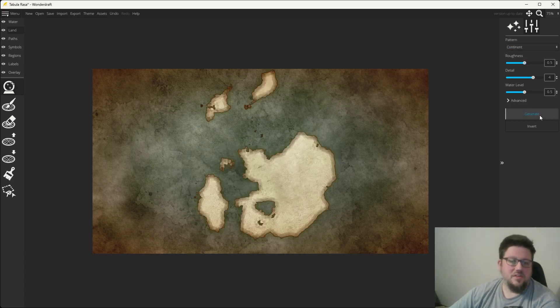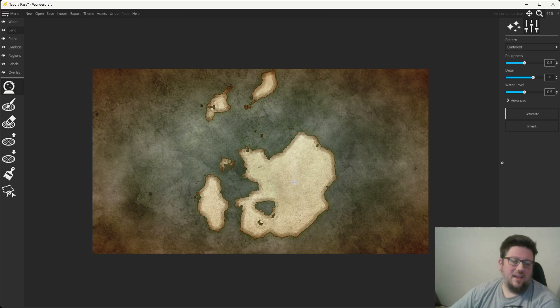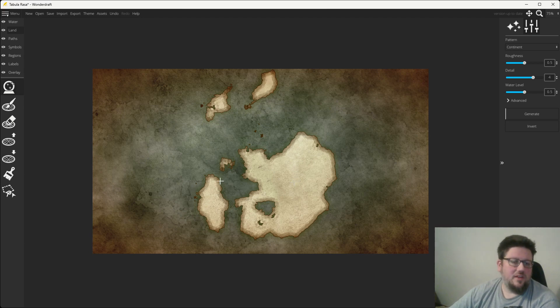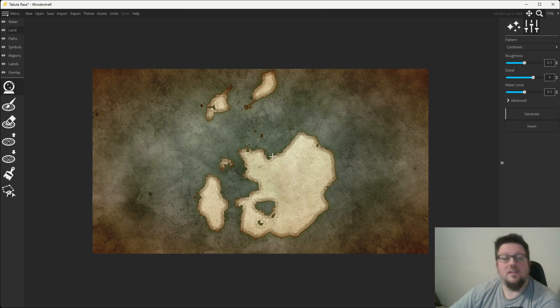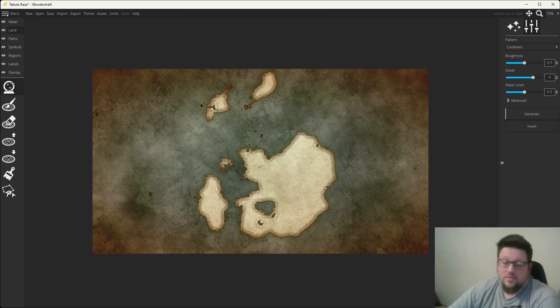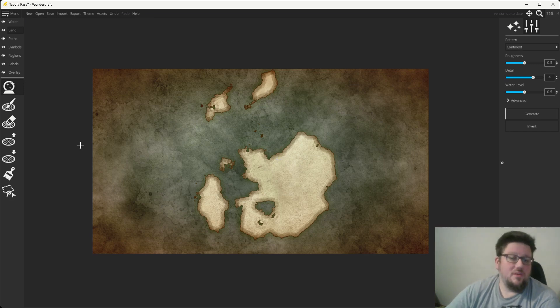Okay, so we're going to go ahead and generate some land, because I don't have one pre-built. And I want something with a little bit of interest, so we've got some nice craggy bits. You can certainly use the land tool and draw in what you like, but I'm going to use this bad boy.